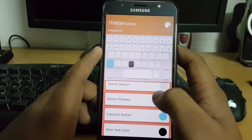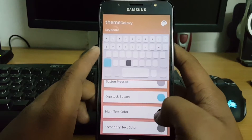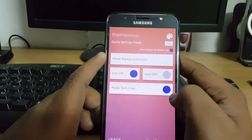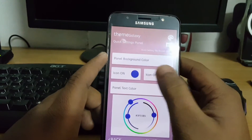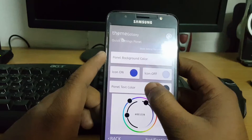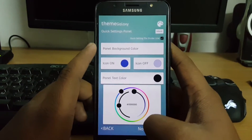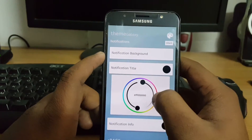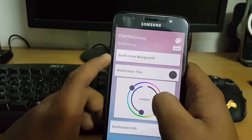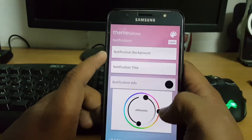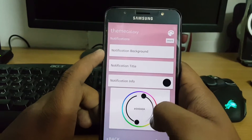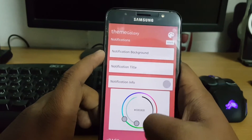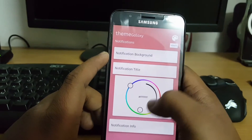Status bar color I'm leaving as is, and for accent color I am selecting pink. After that, go to keyboard and select a color as per your choice. In settings you can also select colors as you like. I am going with black. For notification title I am selecting white, notification info as white, and title as black.